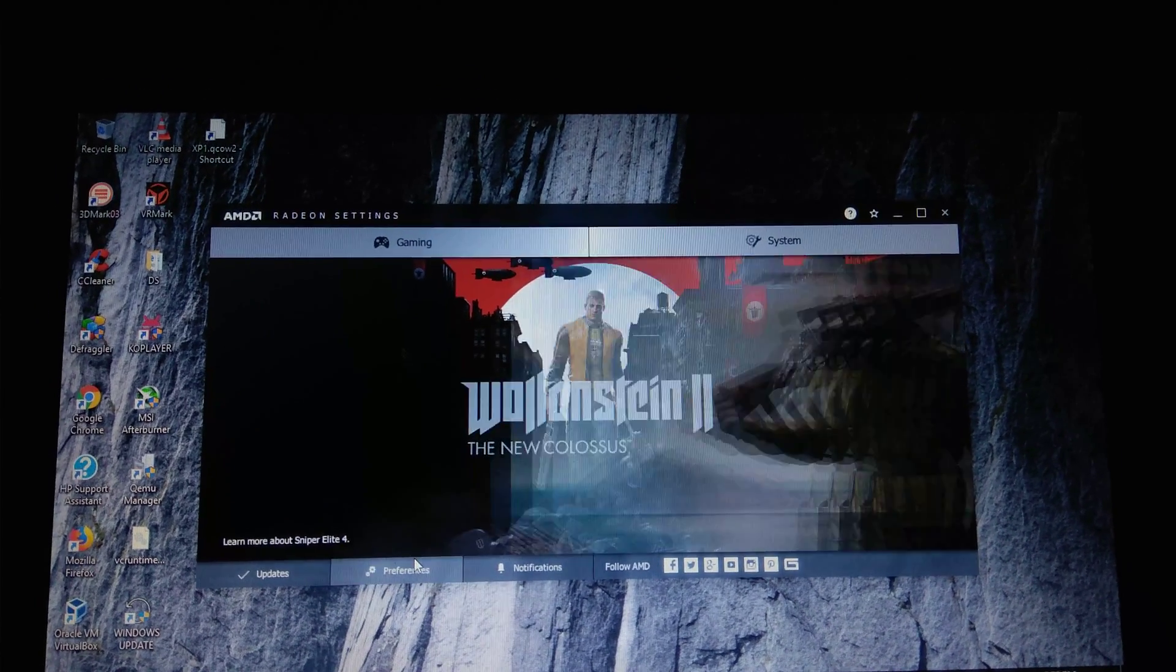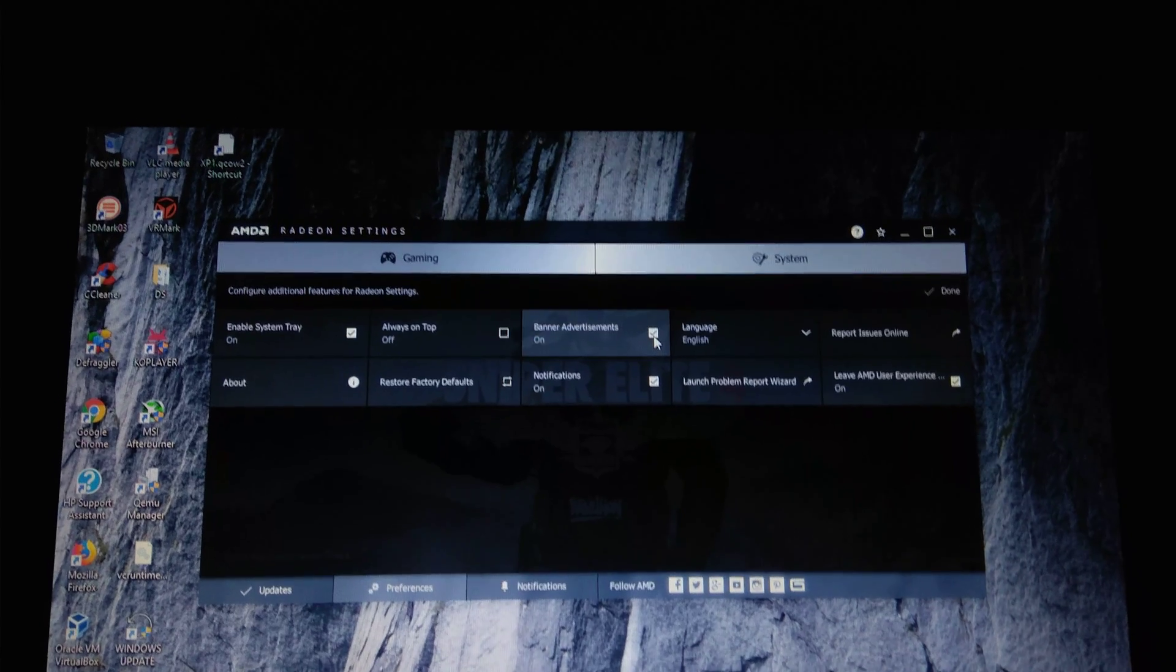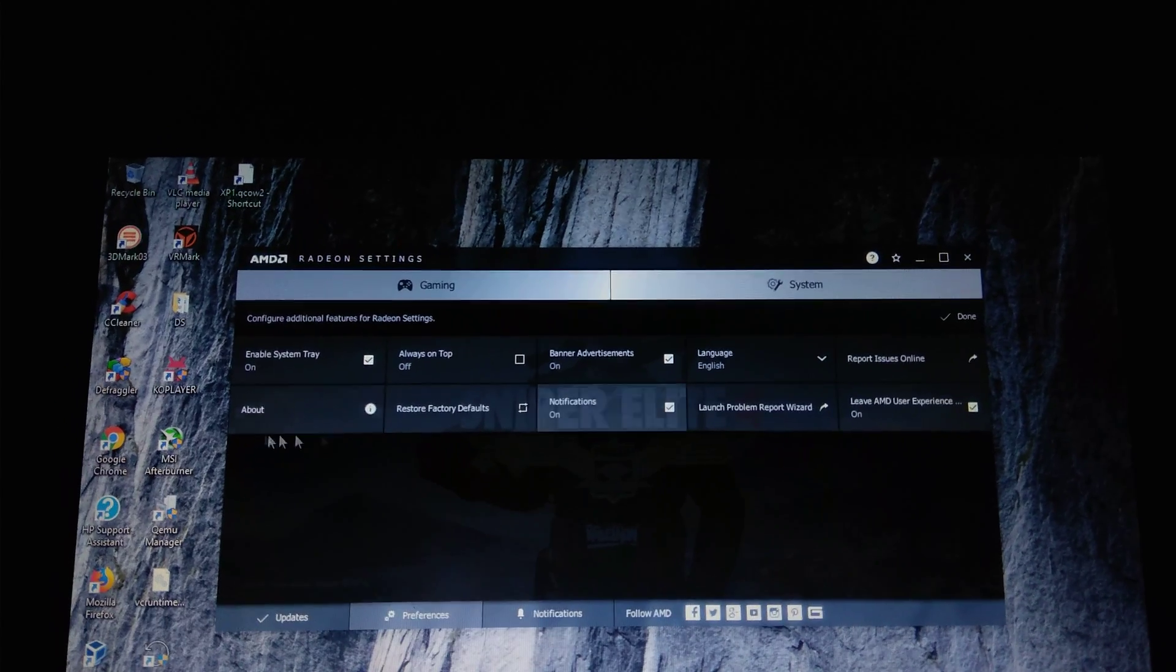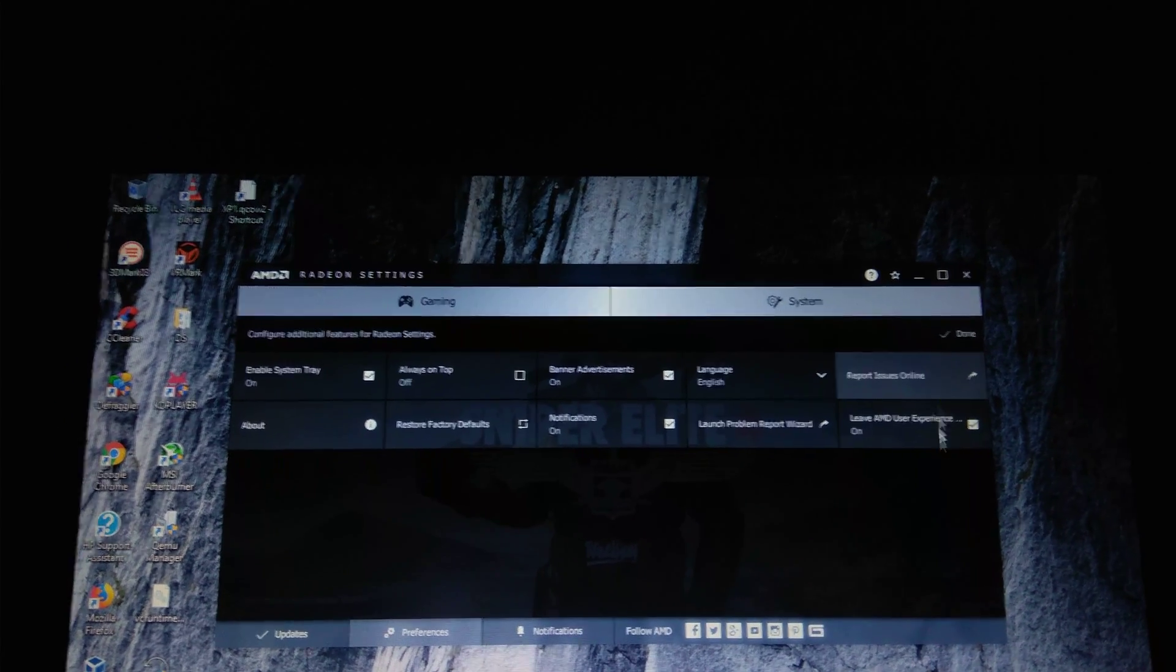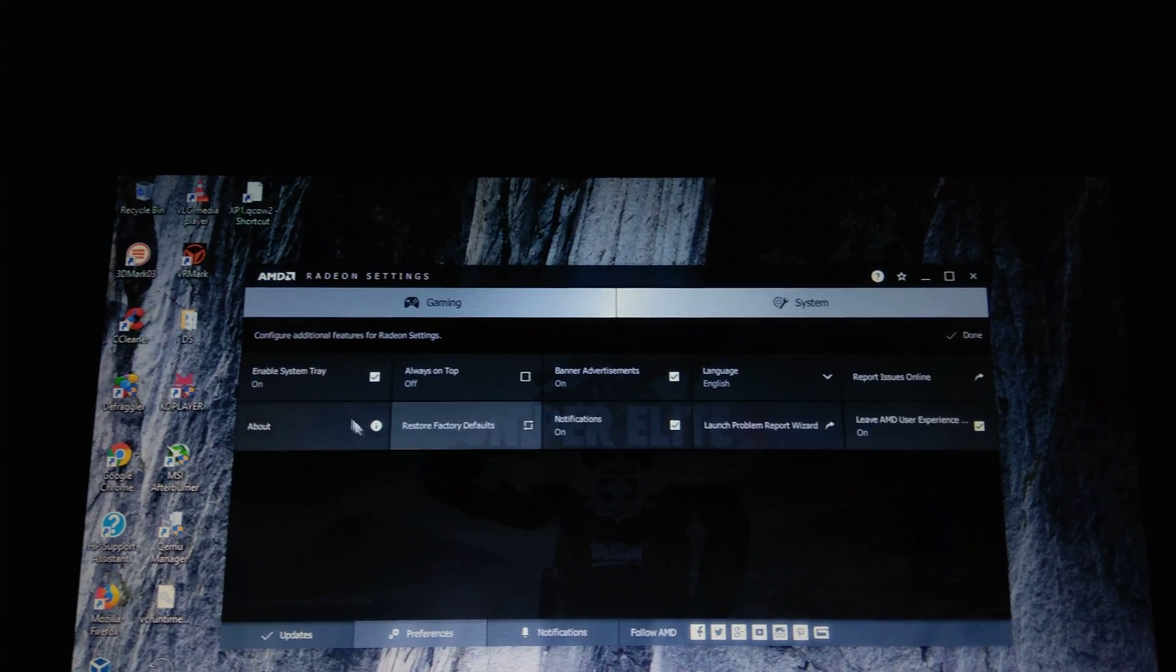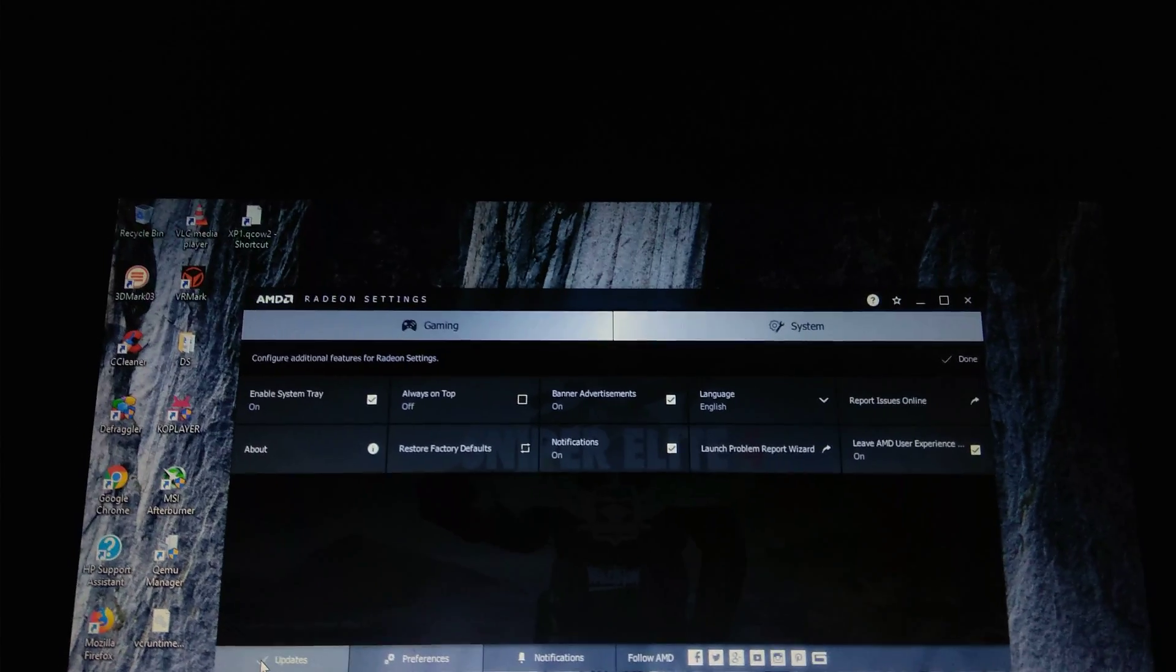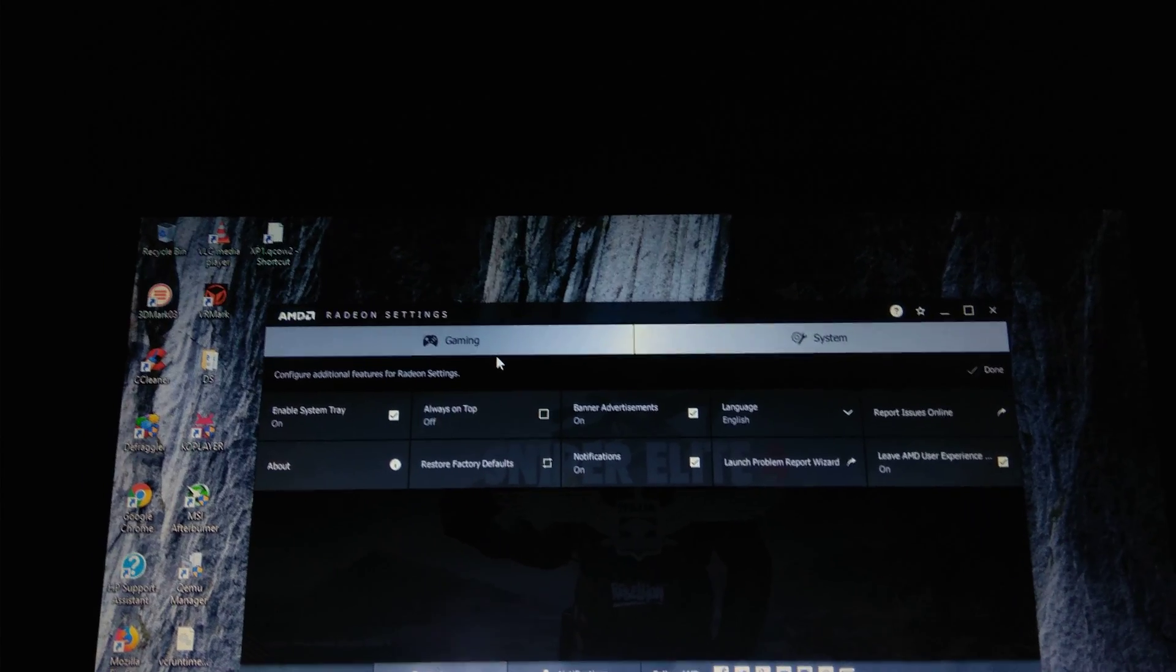And in preferences, there is no Radeon additional settings, that is Catalyst Control Center. So it has been retired.